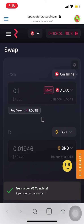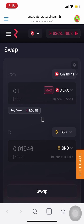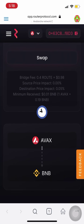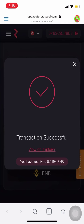But BNB remains the same, so let's wait and fast-forward this a bit. And the transaction is successful — I've received 0.0194 BNB.